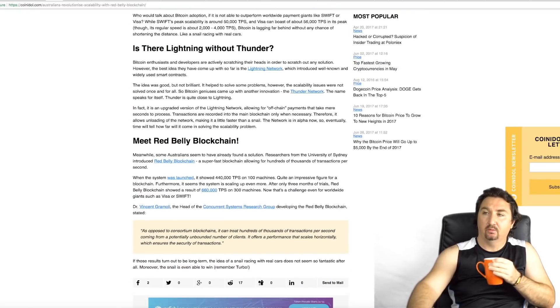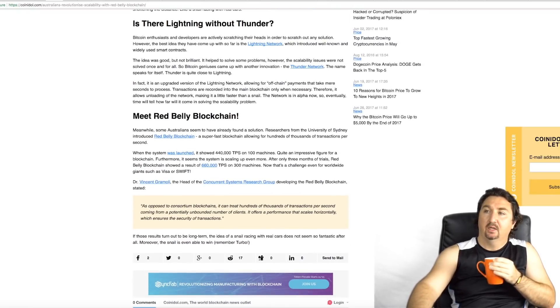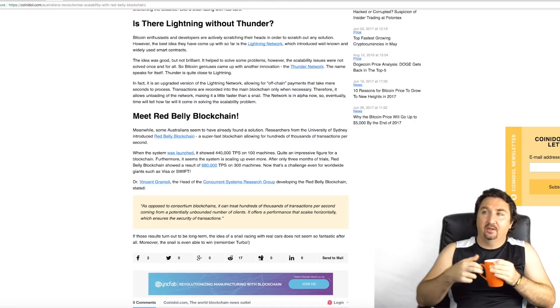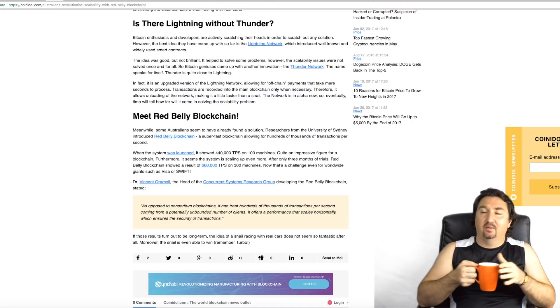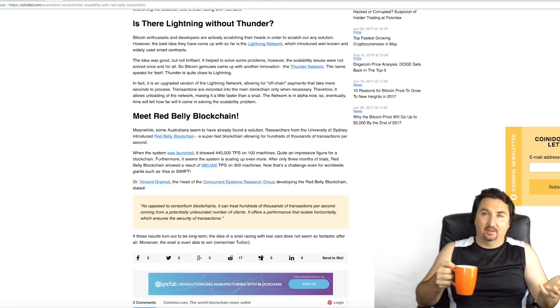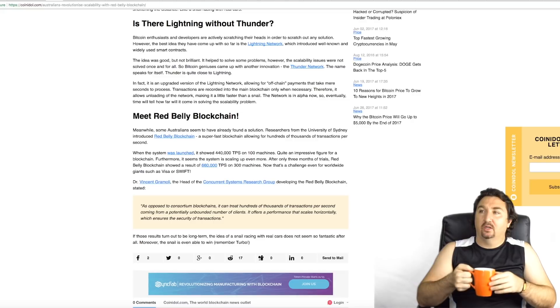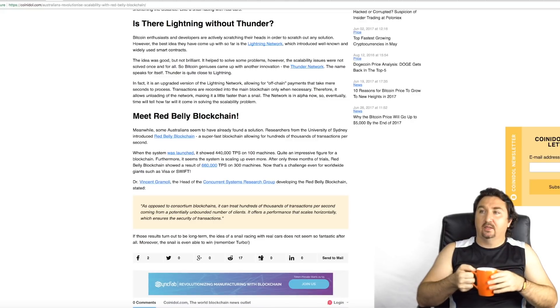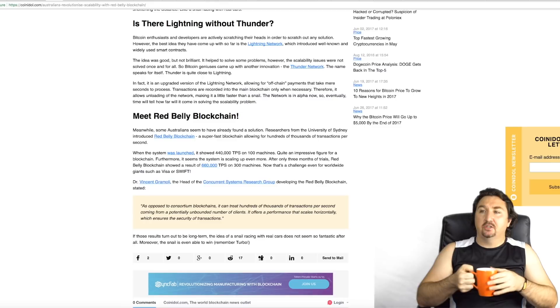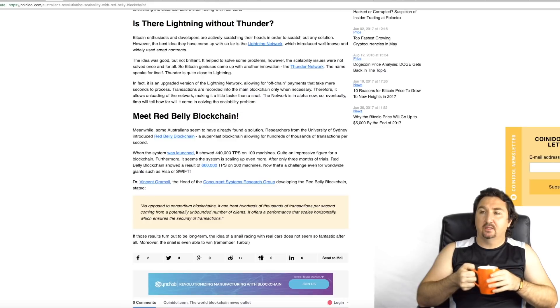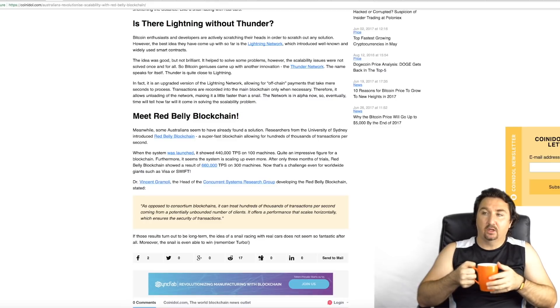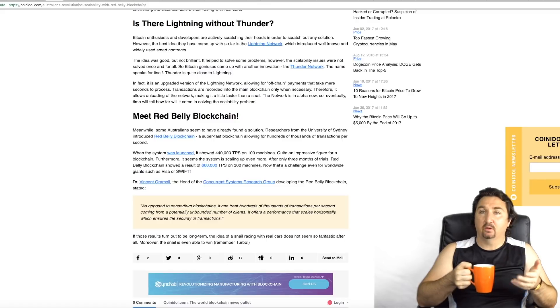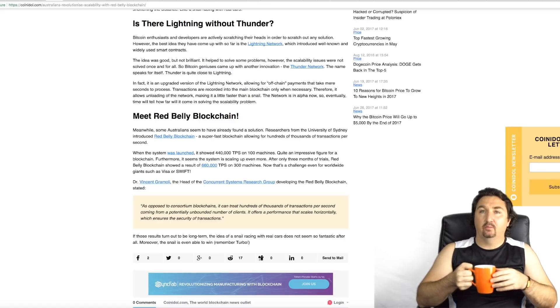This one here once again was reinforcing the value of it in terms of scalability. Sometimes the numbers are a bit different with each article but generally they're really up. Then they've got a bit of a pun or play on words with is there lightning without thunder, and they're talking obviously about the Lightning Network.